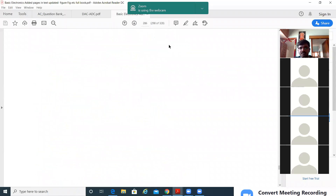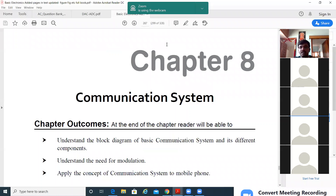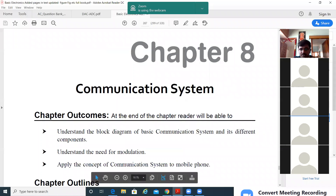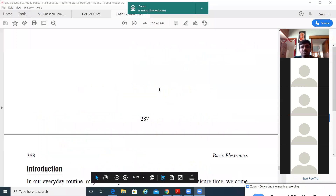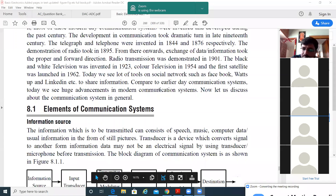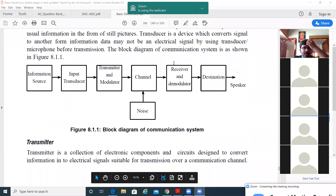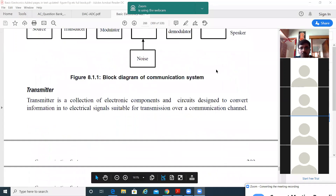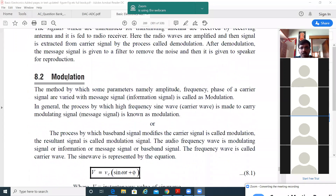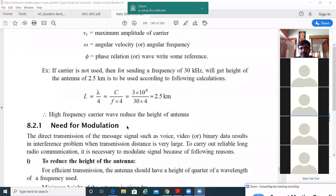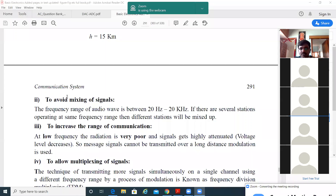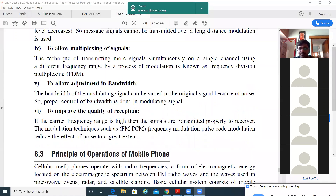After this, the last part of this module is the communication system. It is a small chapter with around two to three questions. The first topic is elements of the communication system — a block diagram where you explain what each block does. The next question that can come is modulation: what is modulation, what is the need for modulation, and there are around five to six points you have to write.